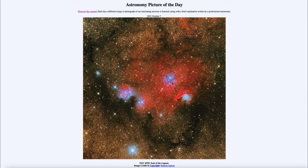And today's picture for October 7th of 2021 is titled NGC 6559 East of the Lagoon.